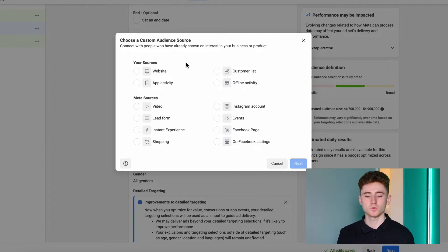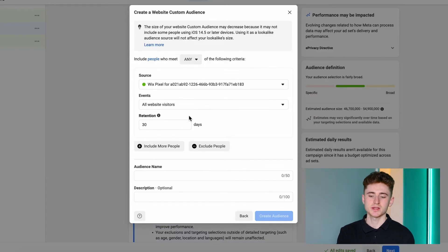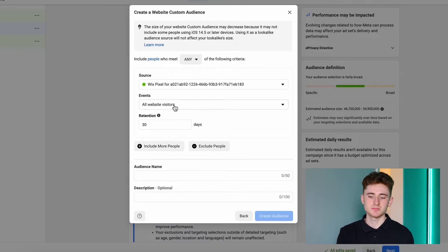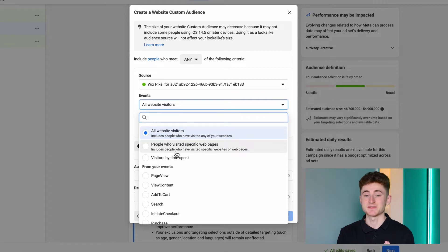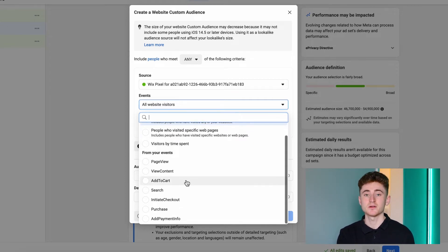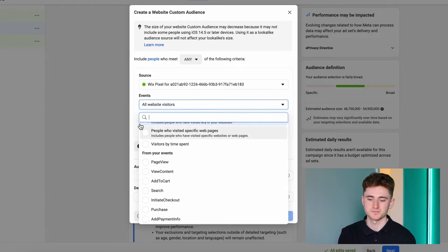The most powerful custom audiences are your website sources and your customer list. When you select Website, you can retarget people based on website visitors, specific web pages, time spent, or the events themselves — such as Page View, View Content, Add to Cart, and many others.